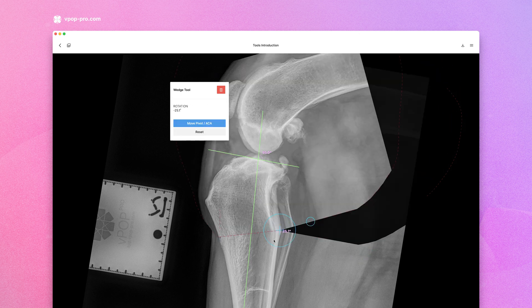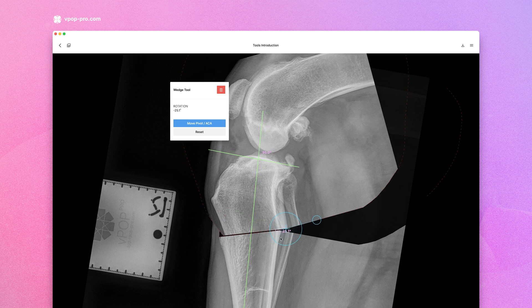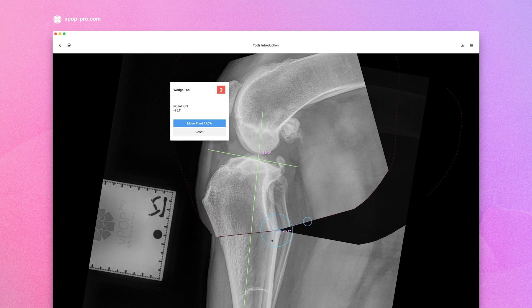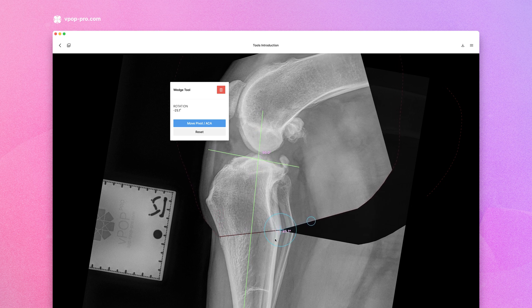After reduction, if helpful, you can also move the fragment to be panned and optimize your cortical apposition.